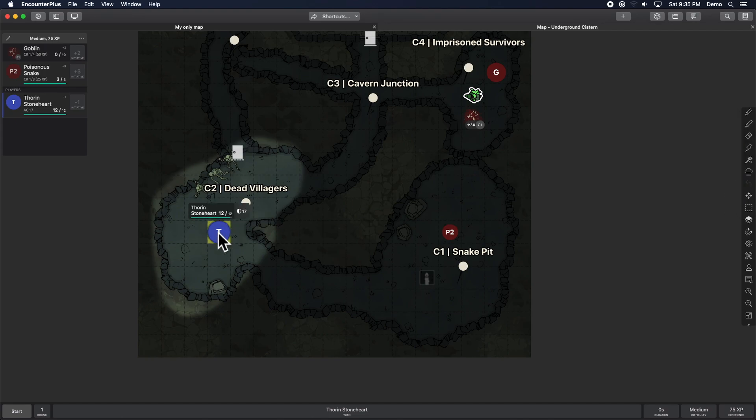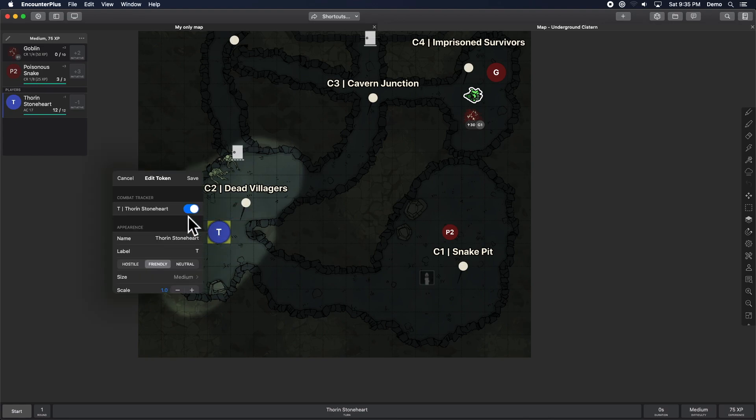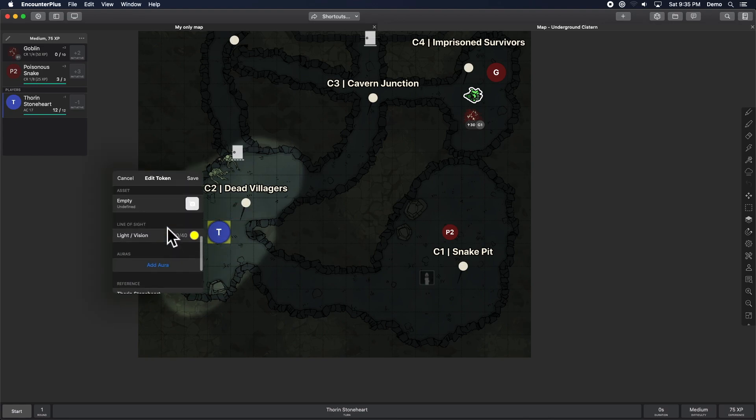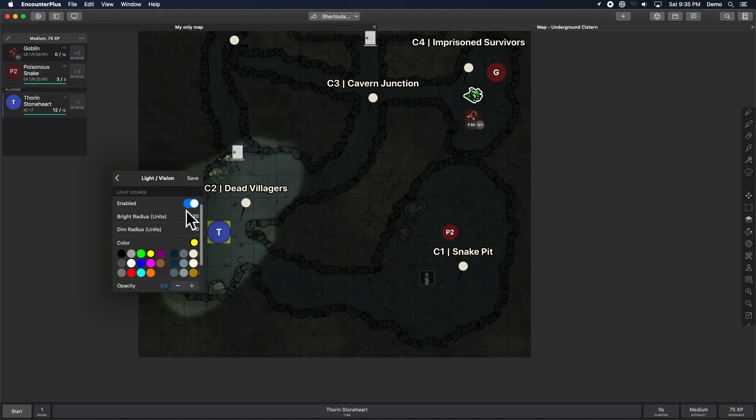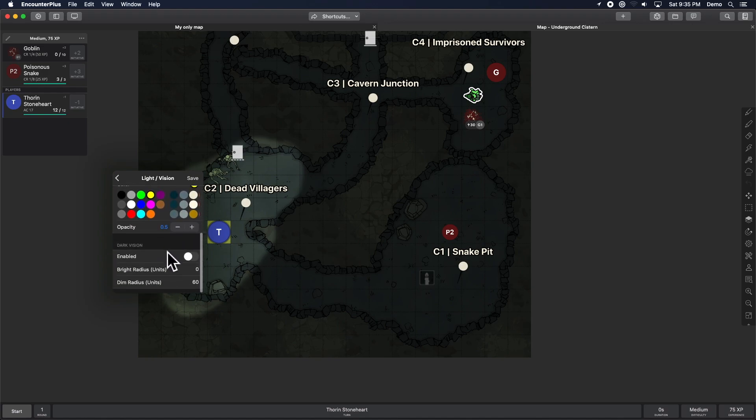And just as a reminder earlier, we had talked about how you can go into edit the token here. And they've separated your vision, whether or not vision is enabled at all for this token. Light source with colors and opacities separate from dark vision with your bright and dim radiuses.